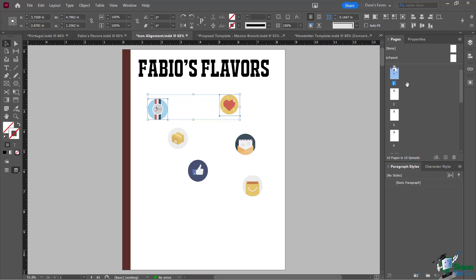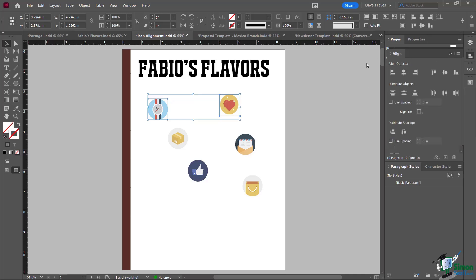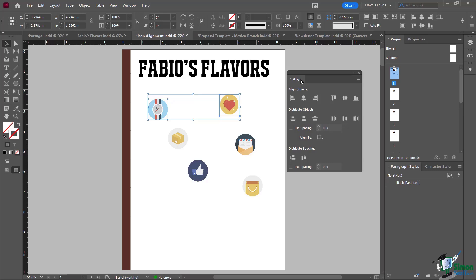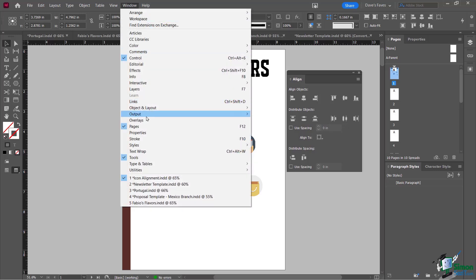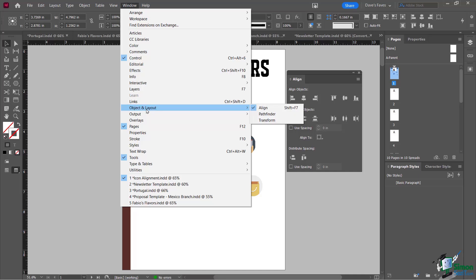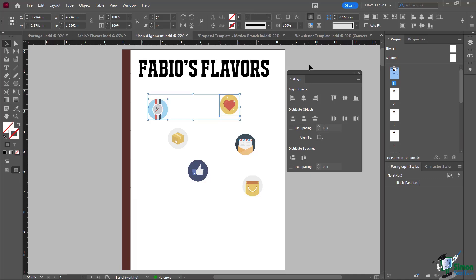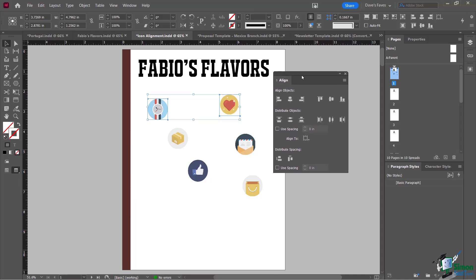In addition to that, you will see that we do have an alignment panel. I'm going to bring mine up over here. If you don't see it, you have to go back to the Window menu, come over here to the Object and Layout choice, and then choose Align. This align panel has a few more options like distributing and a few other distributing options as well.